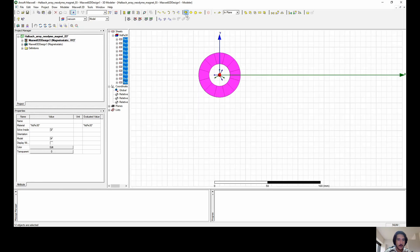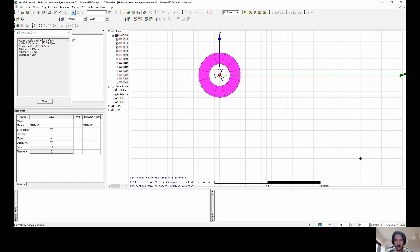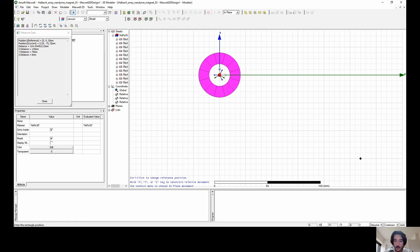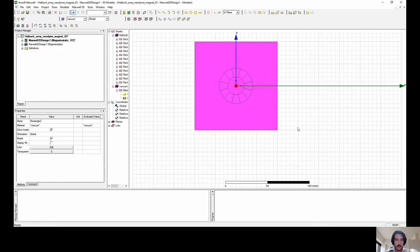Now we need to create a sphere of influence in which the numerical simulation will be done. Let's put minus 50 here, minus 50 here as well, keep zero on the z-axis. Now I put 100 here and 100 here as well. This will create a perfect square zone of influence.